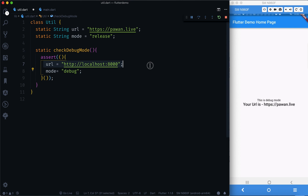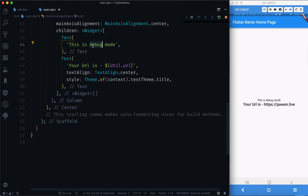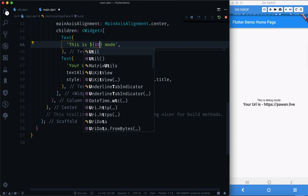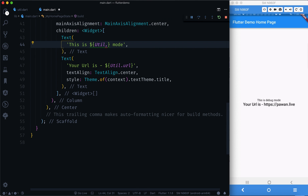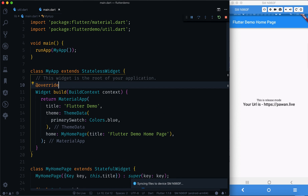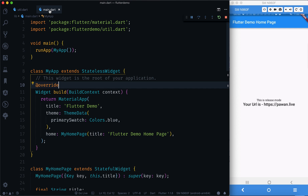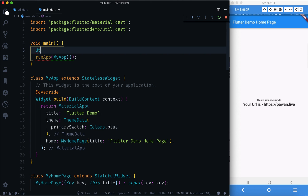The method changes the URL and mode when in debug mode. In main.dart, we replace the hardcoded mode string with `Util.mode` and the URL with `Util.url`. If we refresh now, it still shows release mode because we haven't called the check method yet — by default, mode is 'release' and URL is powerone.live.